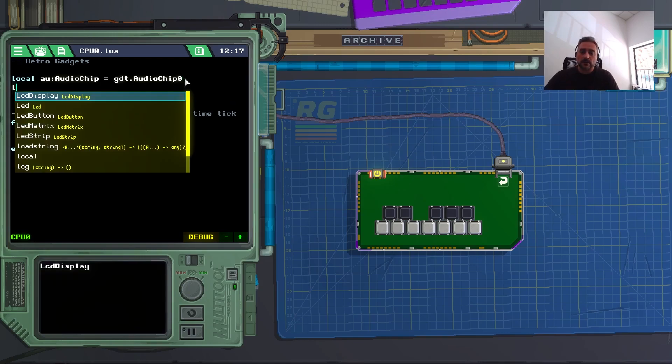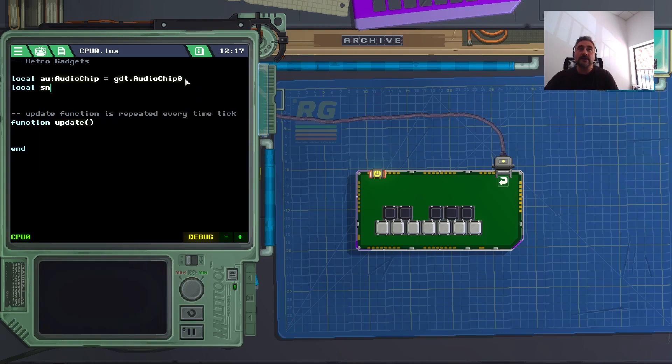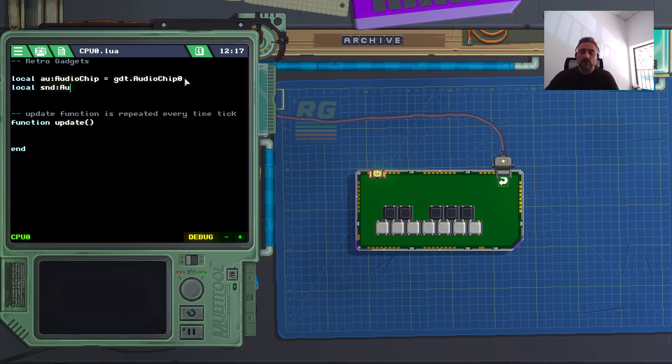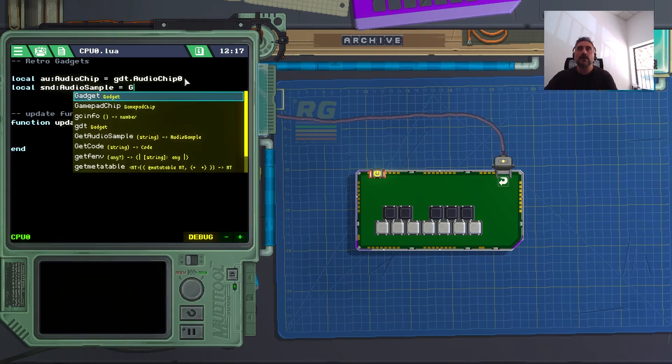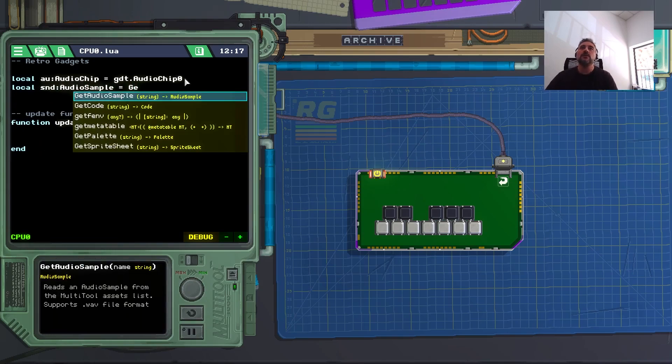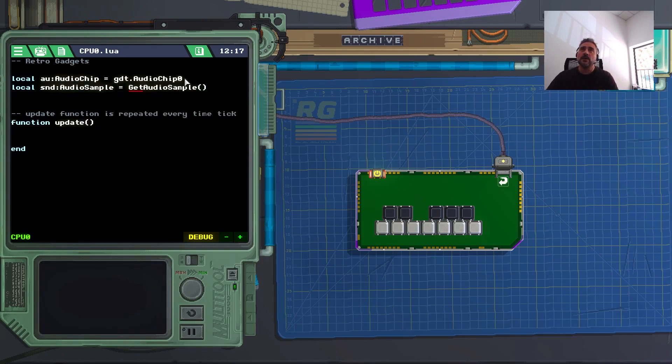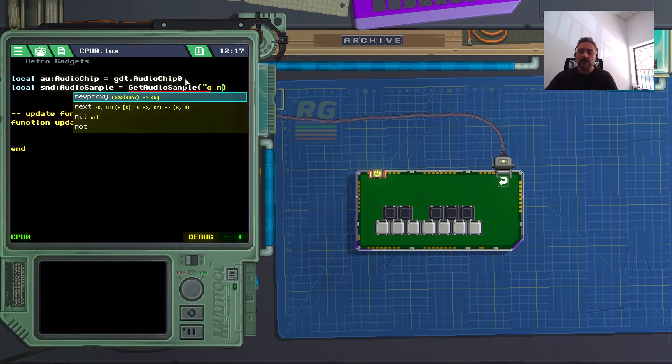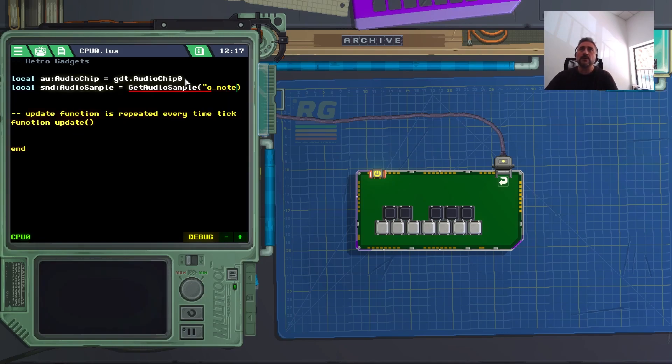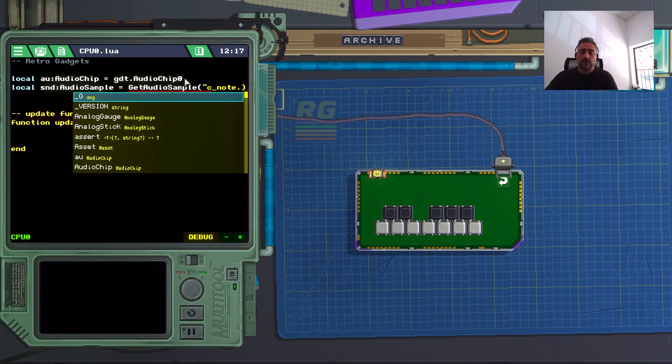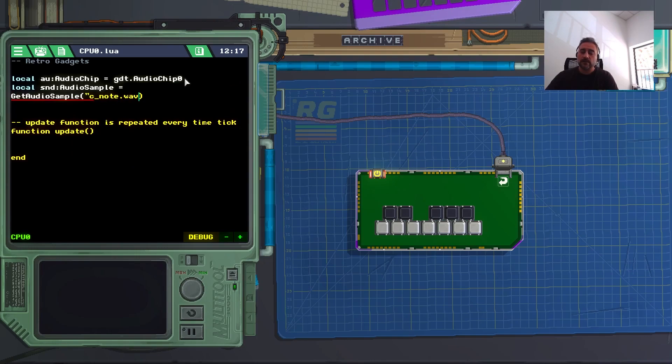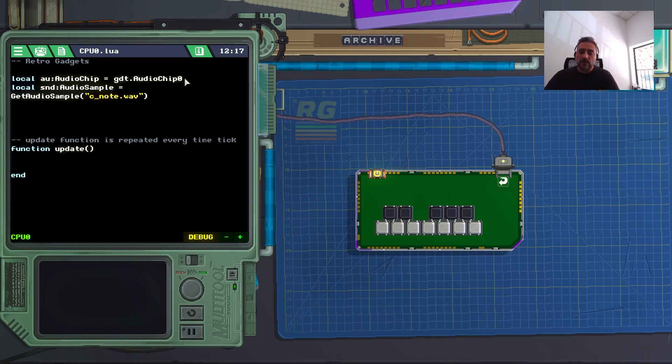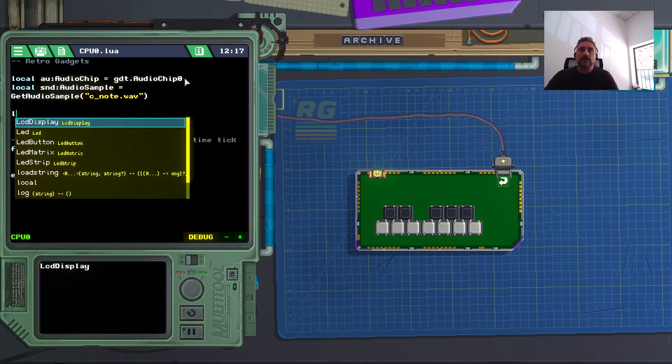And so local smd, which is an audio sample, equals here I have to get audio sample. I have to load an audio sample. This get audio sample comes here to help me. And it was like c-note.wav. I hope that's the right name. I will check it later.